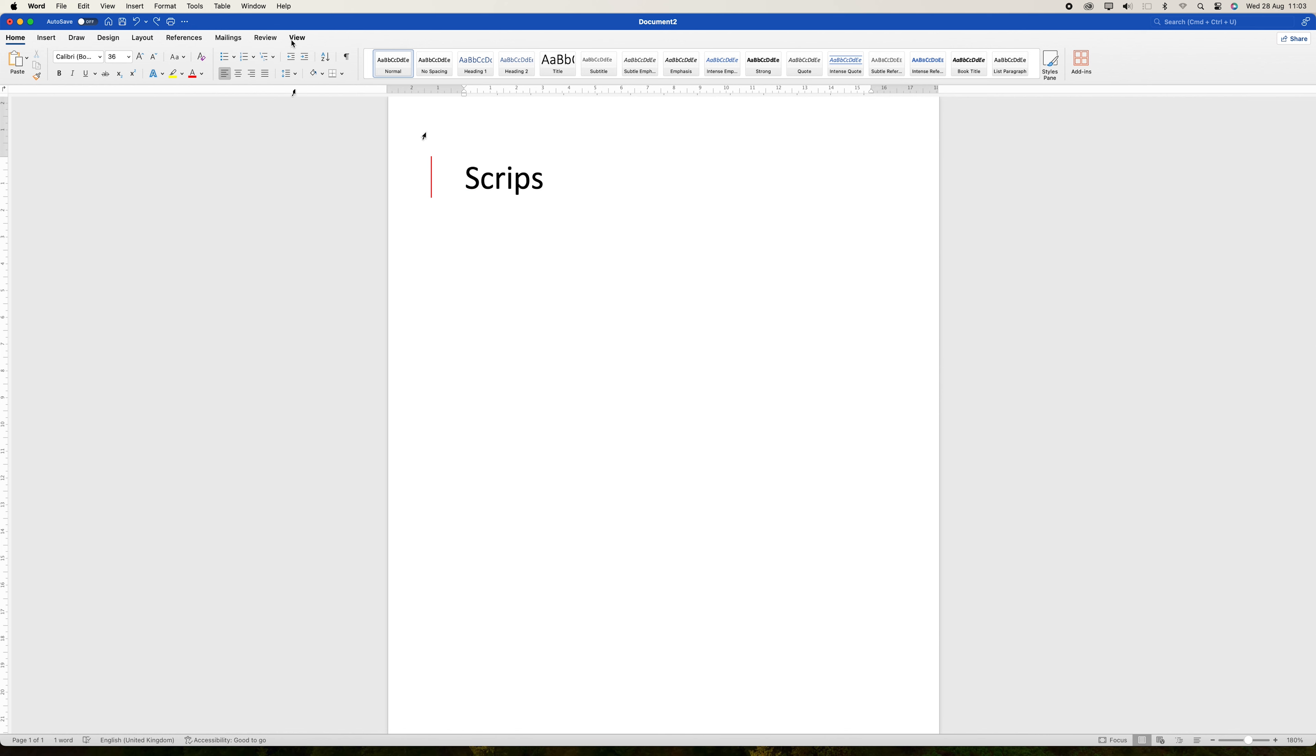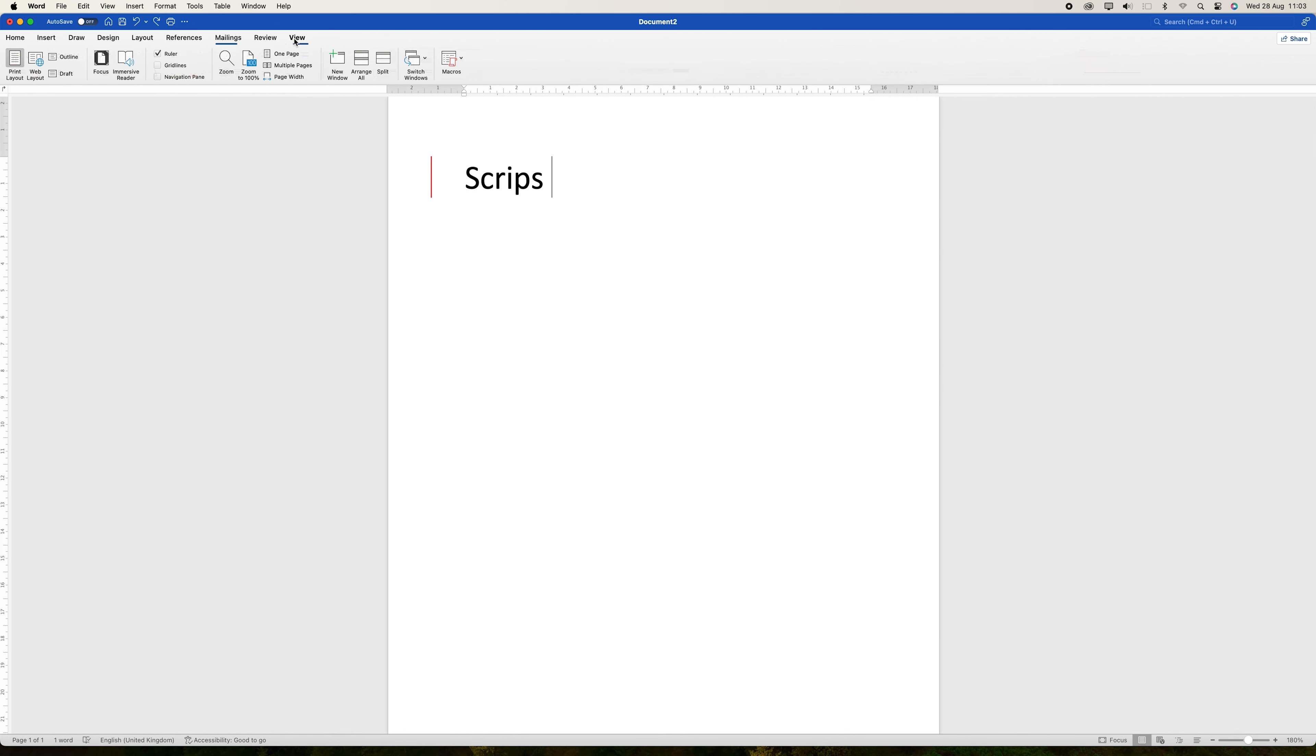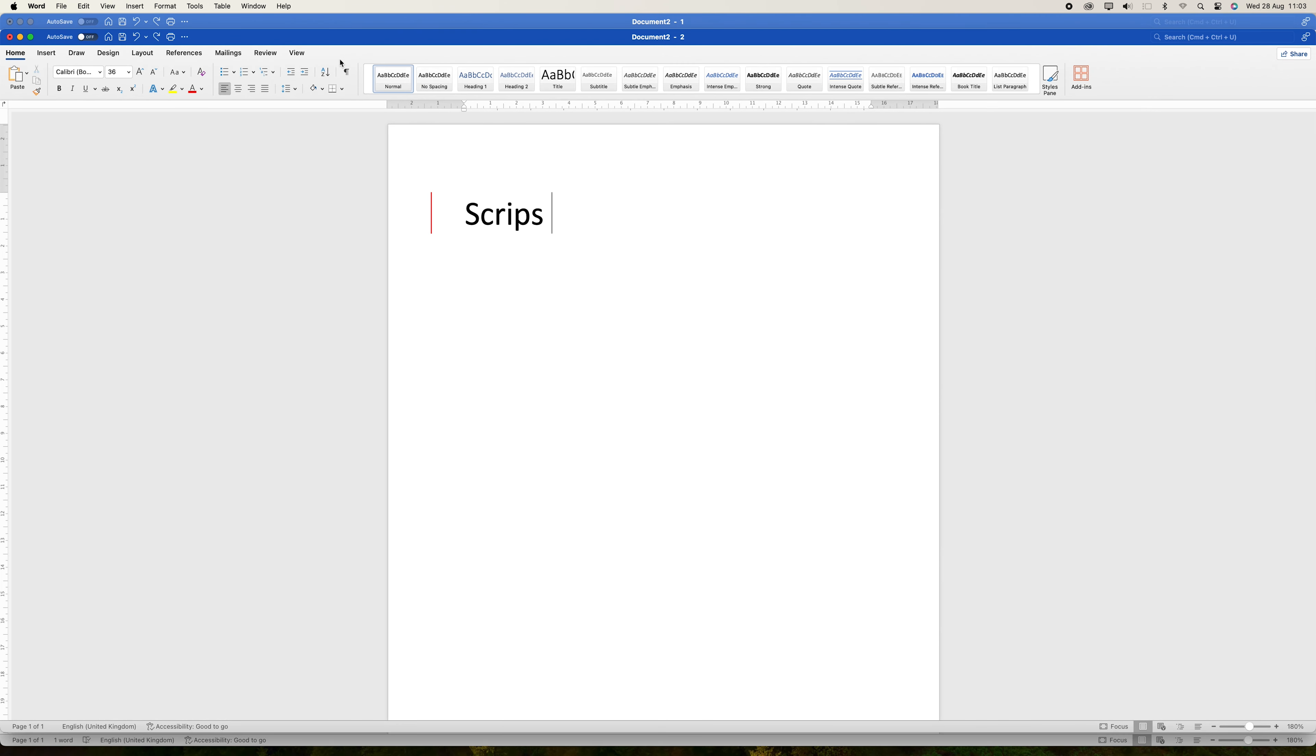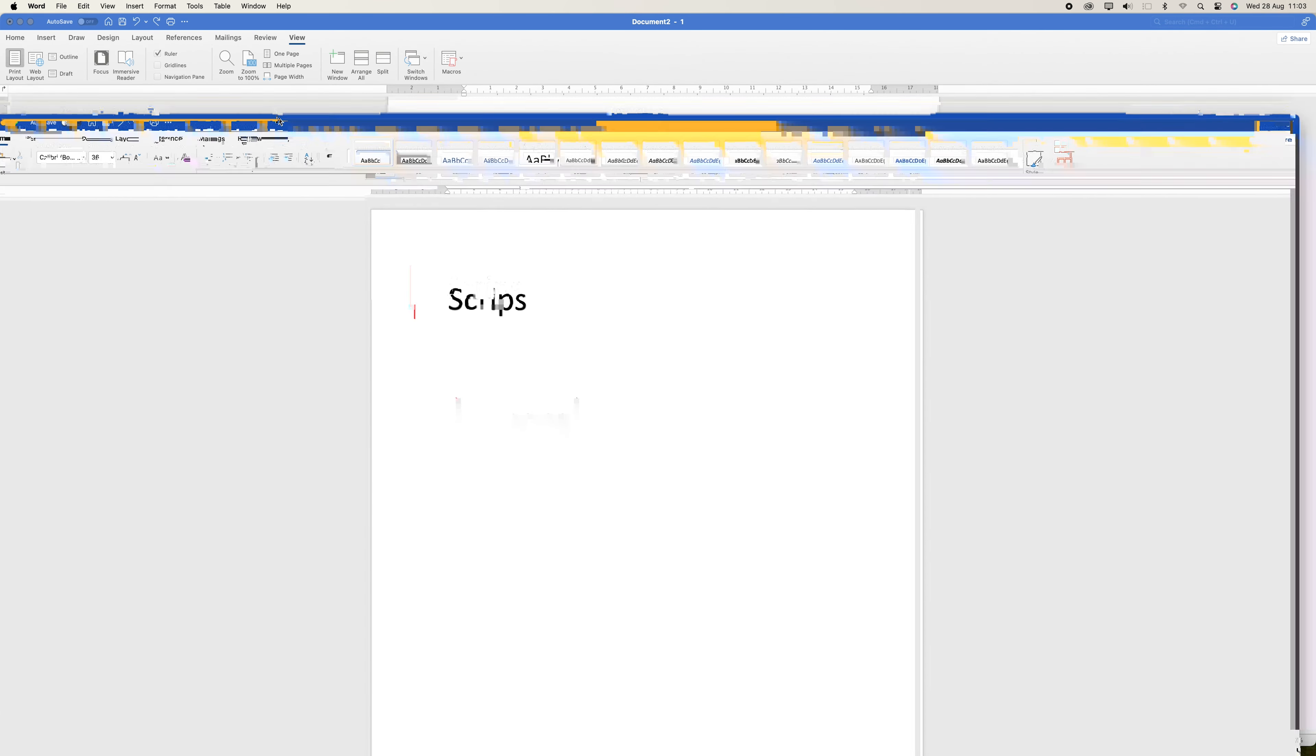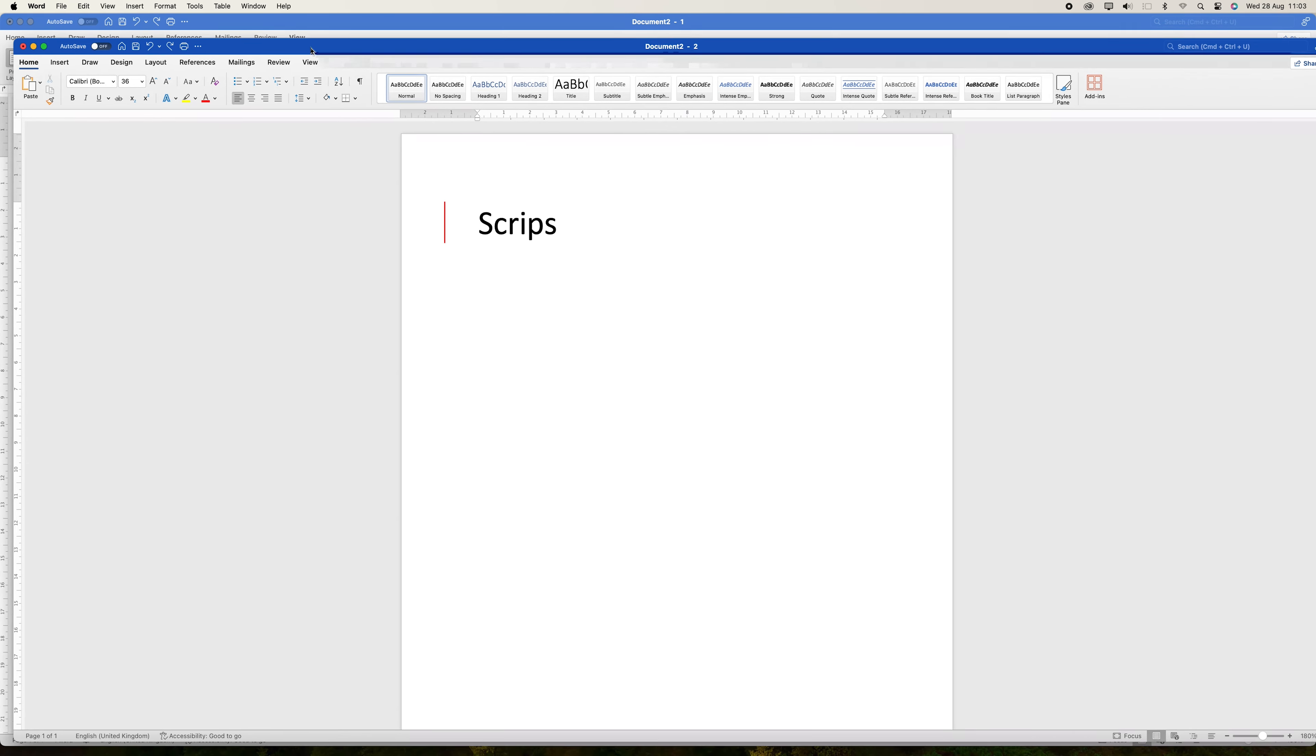First, go to the View tab on the ribbon. In the Window group, click on New Window. This action opens a new instance of the same document in a separate window, allowing you to work on or view two different sections of the document simultaneously.